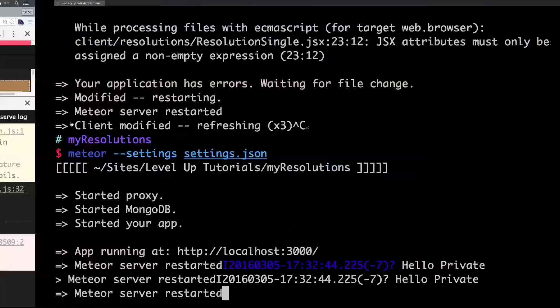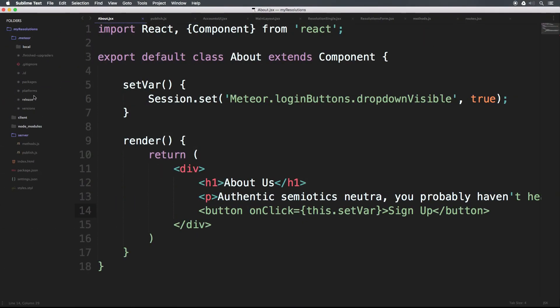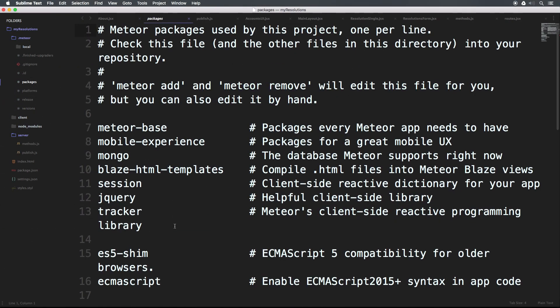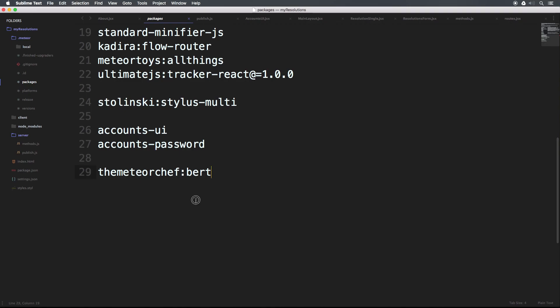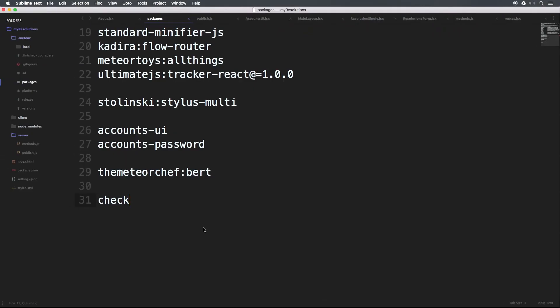So let's go to our actual packages here, and let's go to packages, scroll down and add check. That's all it is — just check. You'll see that it's going to go ahead and grab this. We should now be good to be able to use this package check.